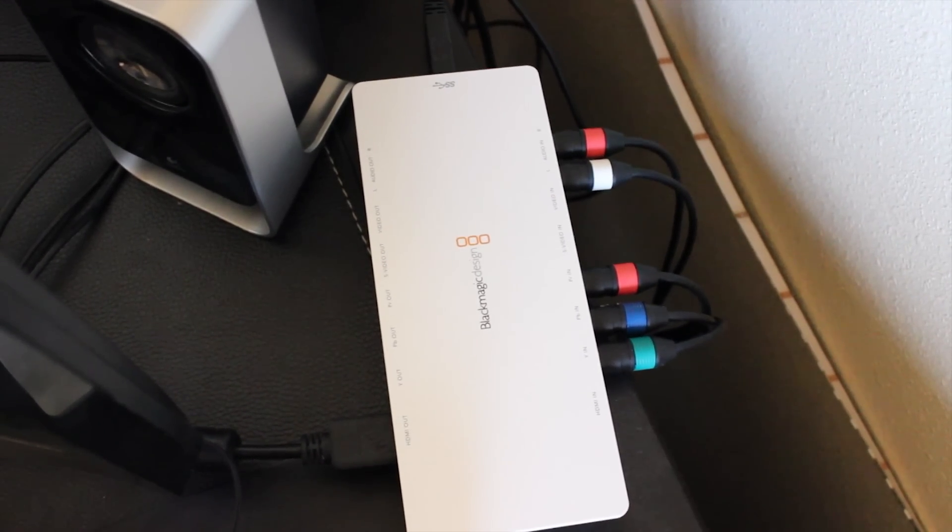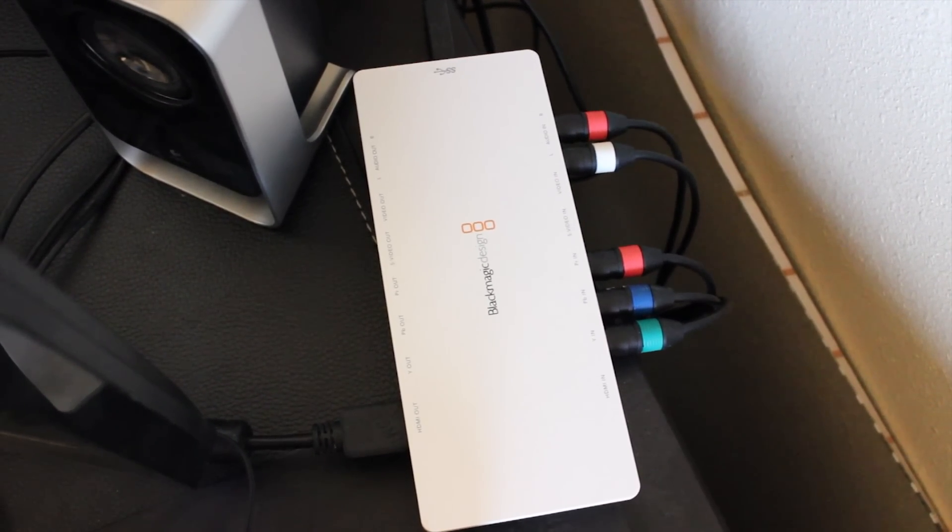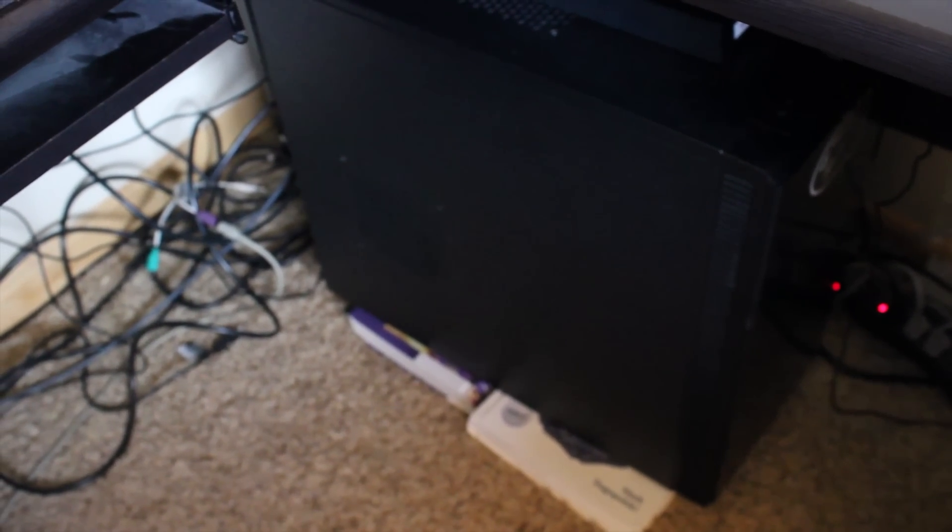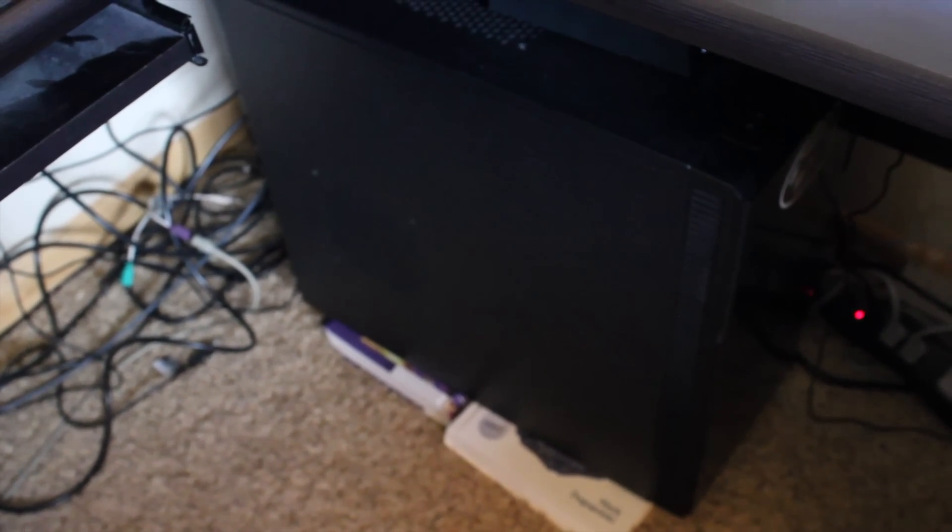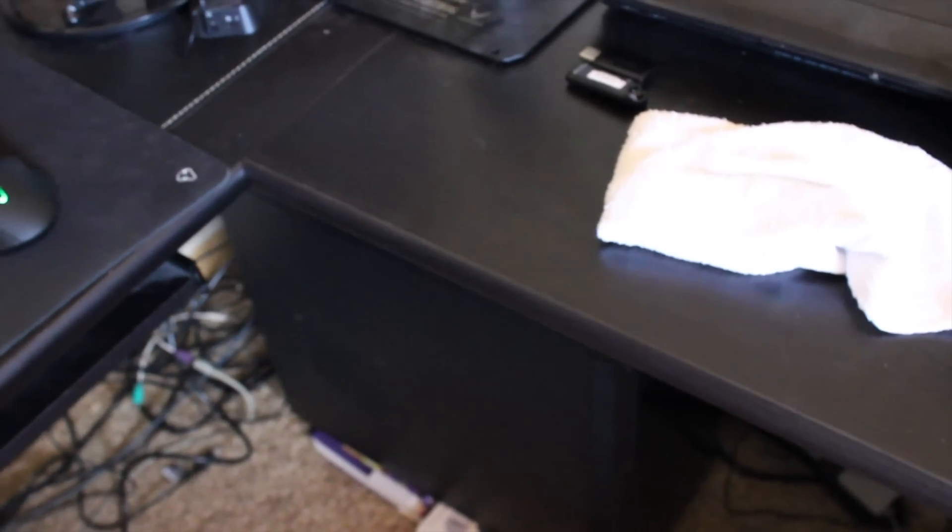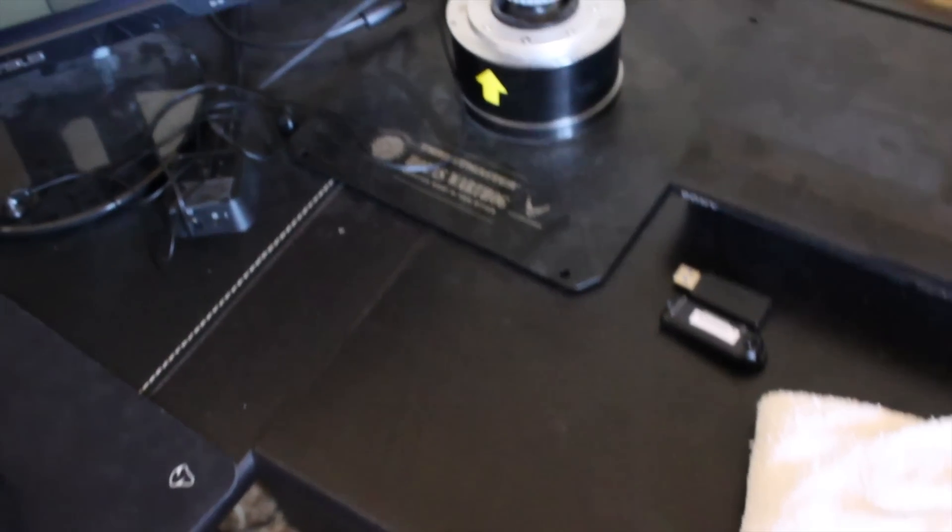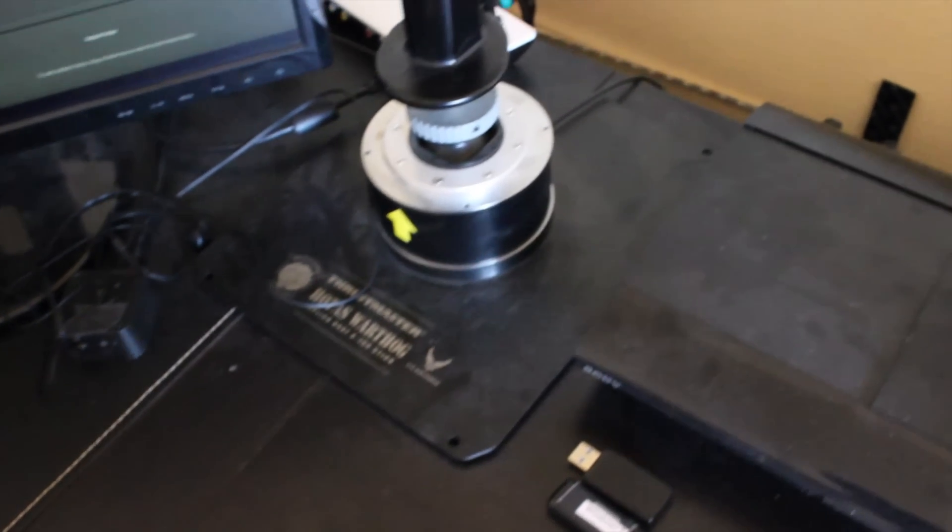An external capture card is any kind of capture card that sits outside of your computer. There are internal ones and I'll have some linked in the description. These internal ones sit inside your computer's PCI Express slot. They're not too difficult to install. You just have to take off the side panel of your computer and install it like any other graphics card. If you don't know how to install internal capture cards, just look up any number of graphics card installation tutorials on YouTube. The process is exactly the same.